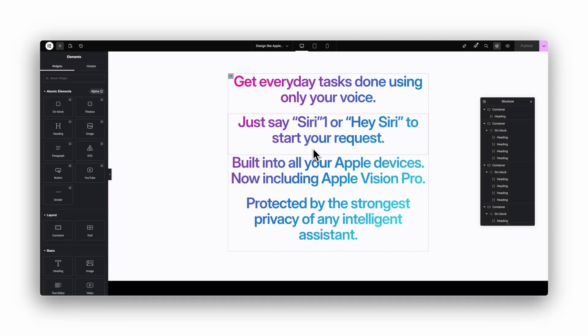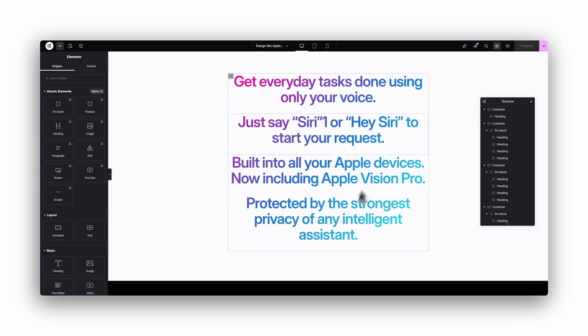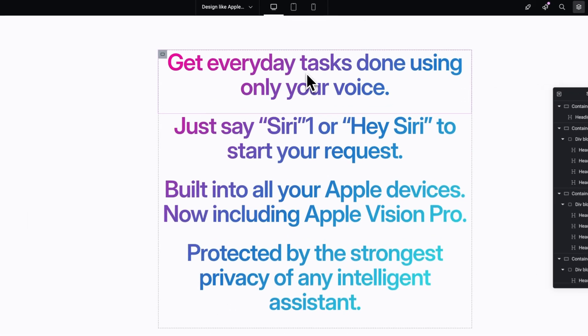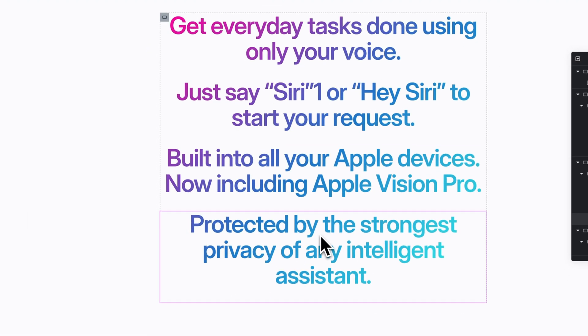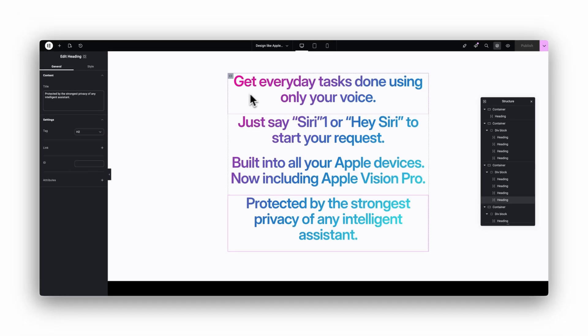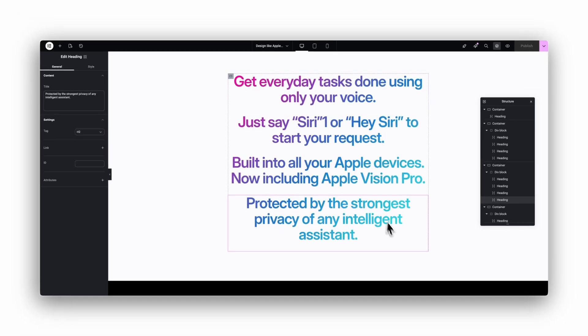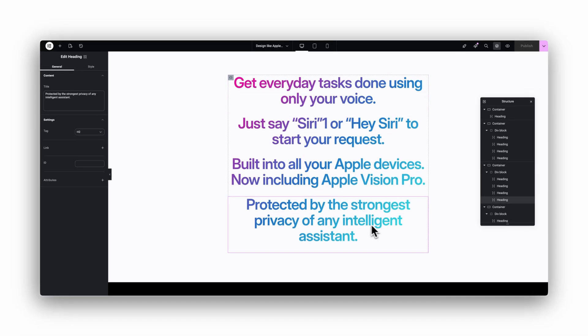Now I want to show you how to spread one gradient across multiple elements. Here you can see four separate heading widgets. The gradient starts on the top left and ends on the bottom right, across all of them together, just like Apple does it.